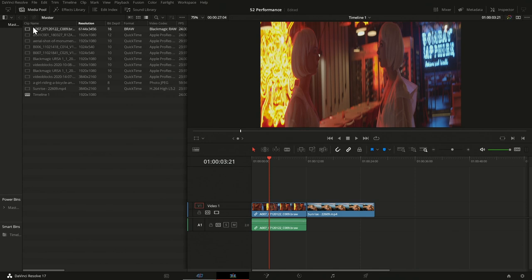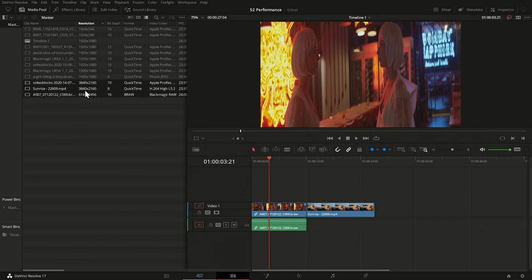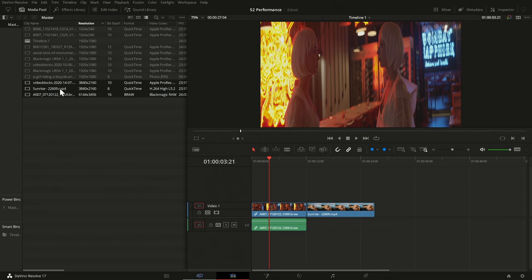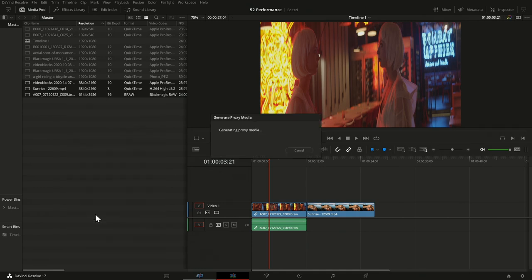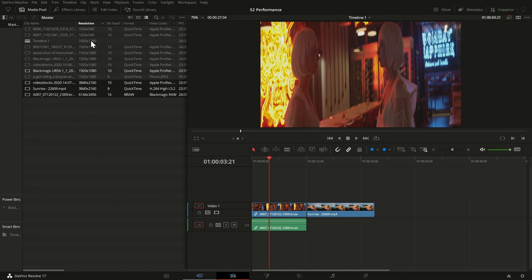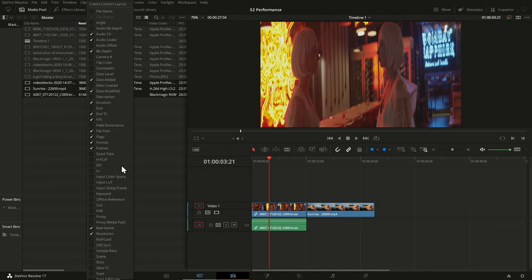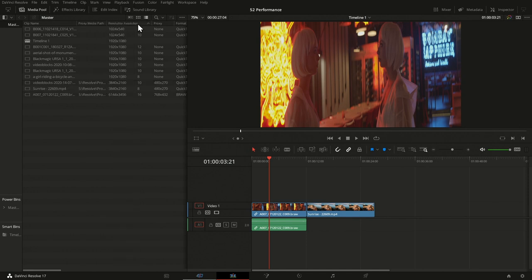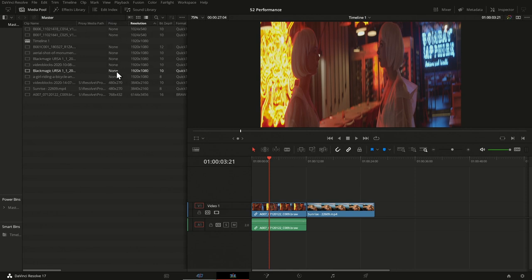I select one or multiple clips — let me order by resolution and take the high-resolution ones: 6K and Ultra HD. Right-click, generate proxy media, and it generates in the background. To see what proxy media you have, right-click and enable the proxy and proxy media path columns in the media pool. You can see the path where it was created and the proxy resolution — I have none for most files, and for the three I just created, I have the proxy at low resolution.